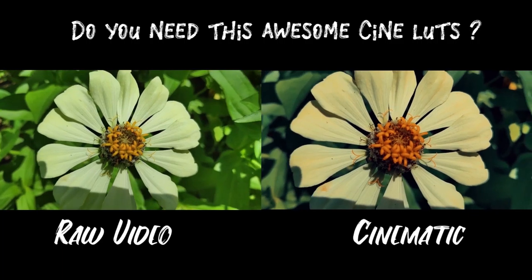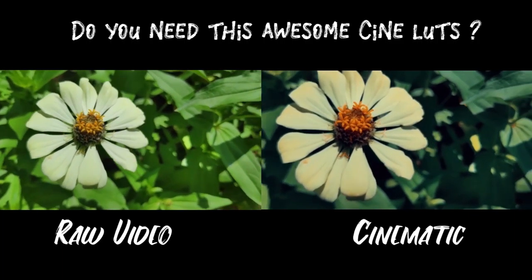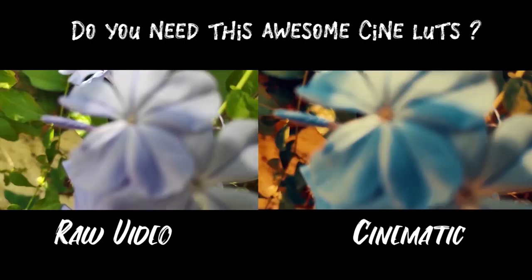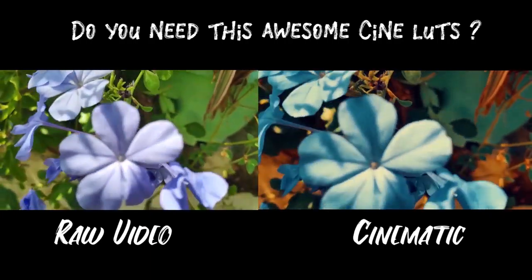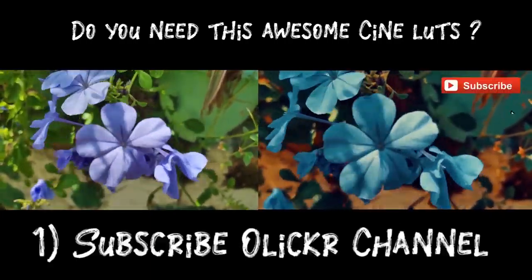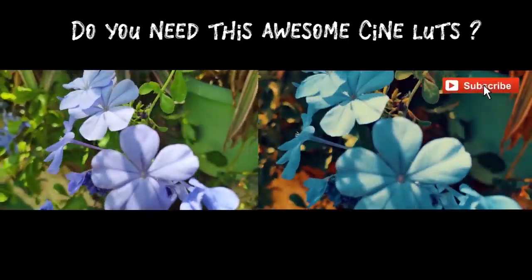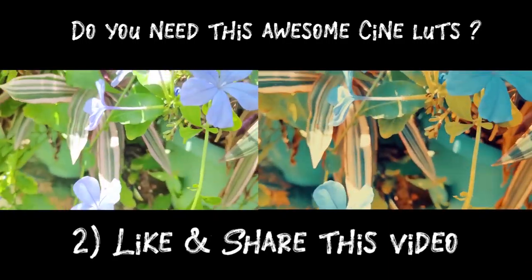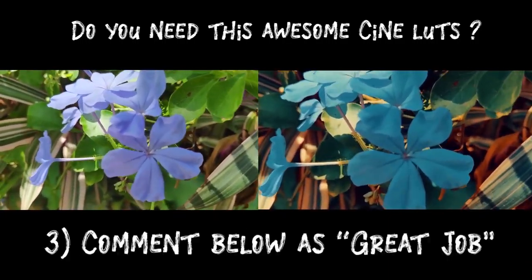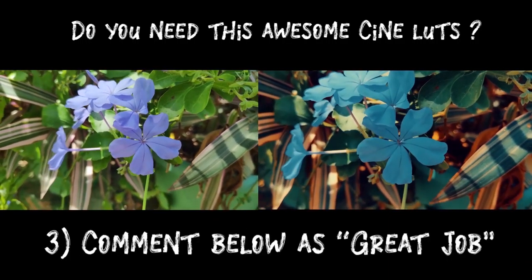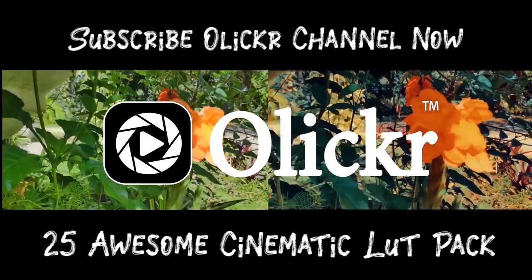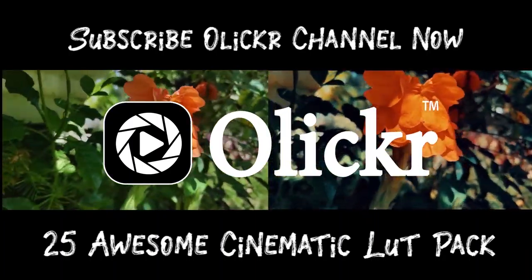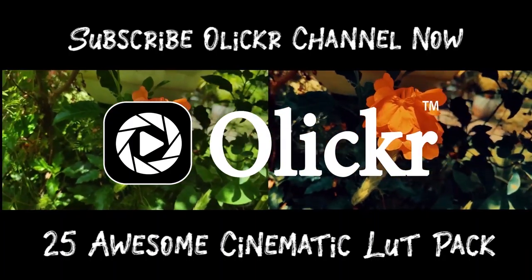Do you need this awesome CineLutz? 1. Subscribe to Olicur YouTube channel, 2. Like and share this video, 3. Comment below as great job. We will send you this awesome Olicur Cinematic Color Grading Lutz Package for free.